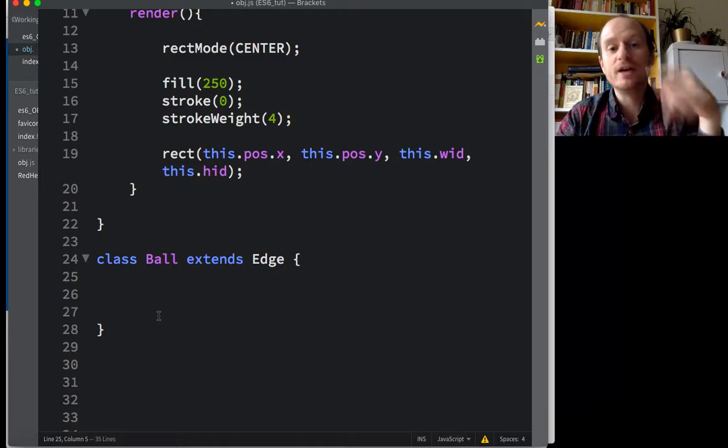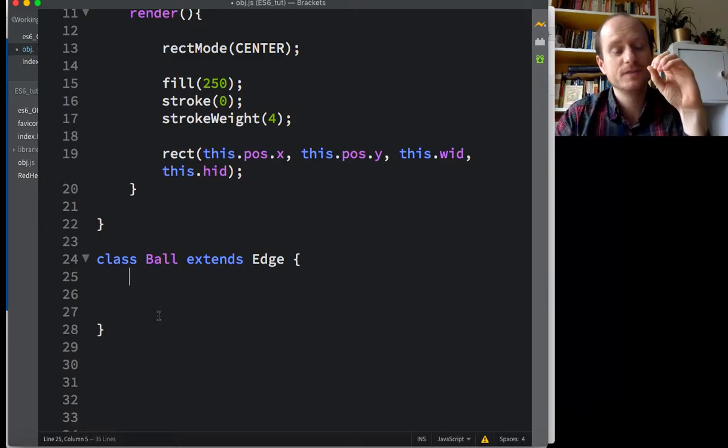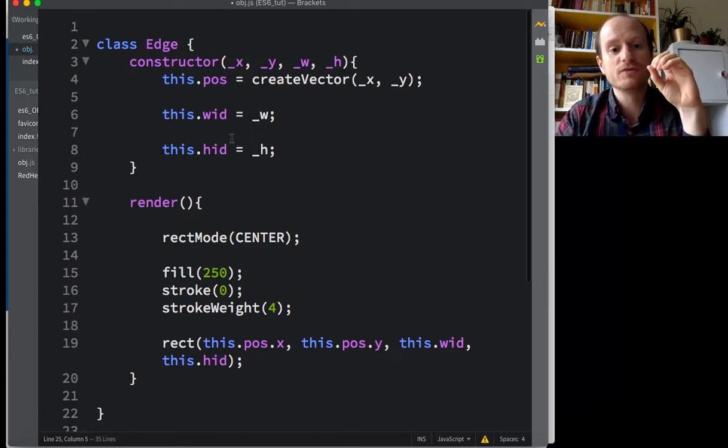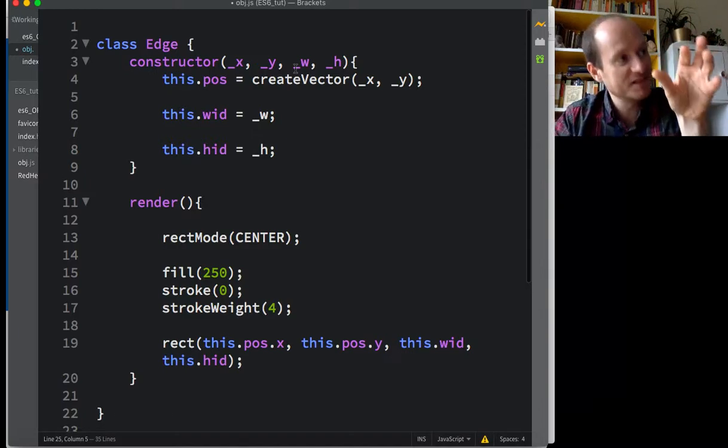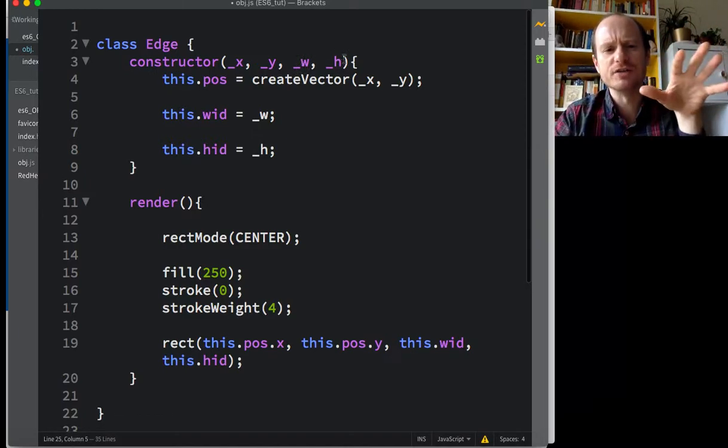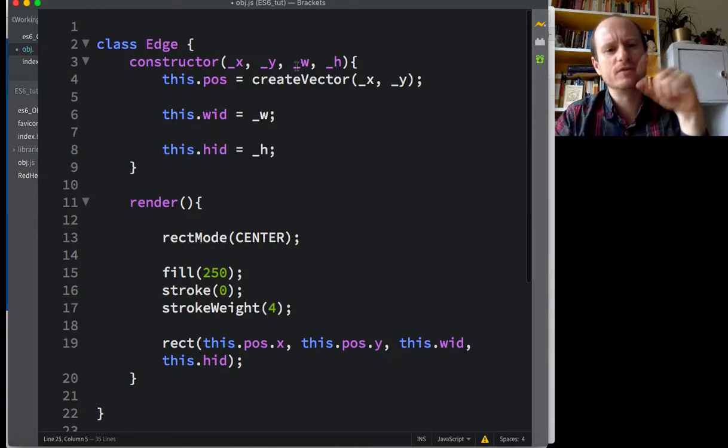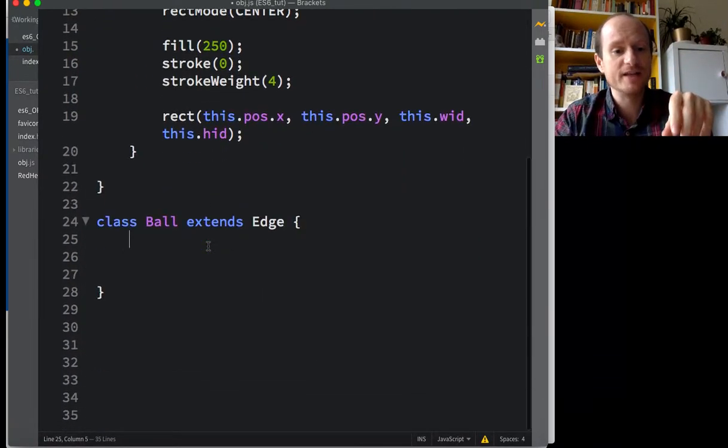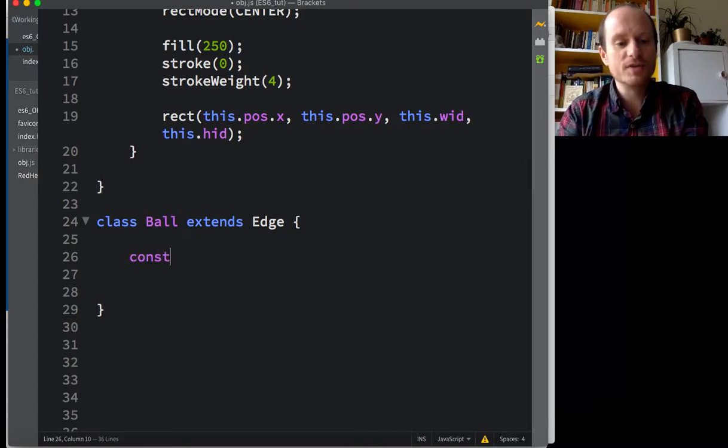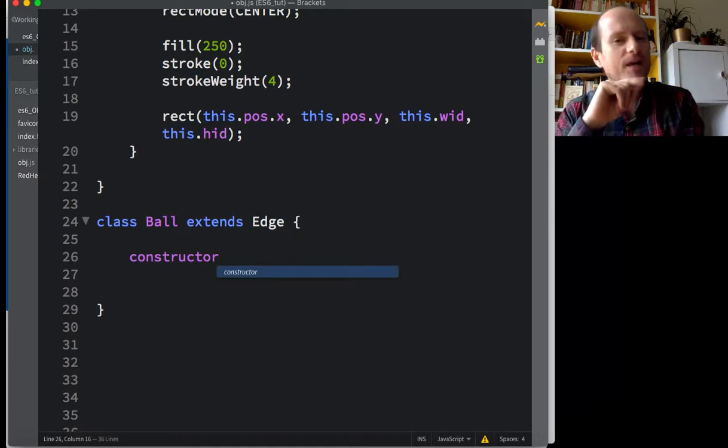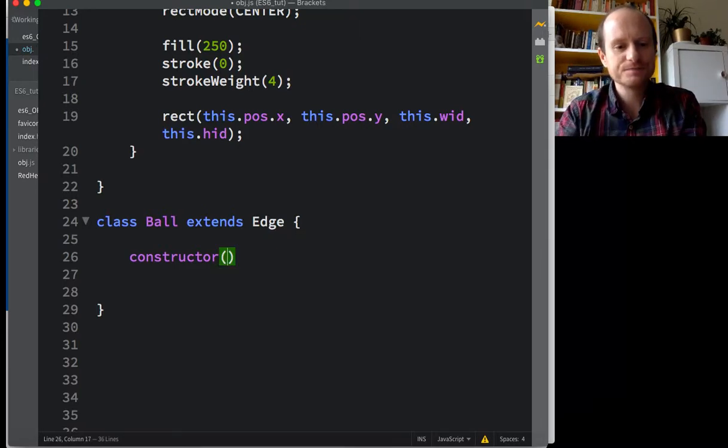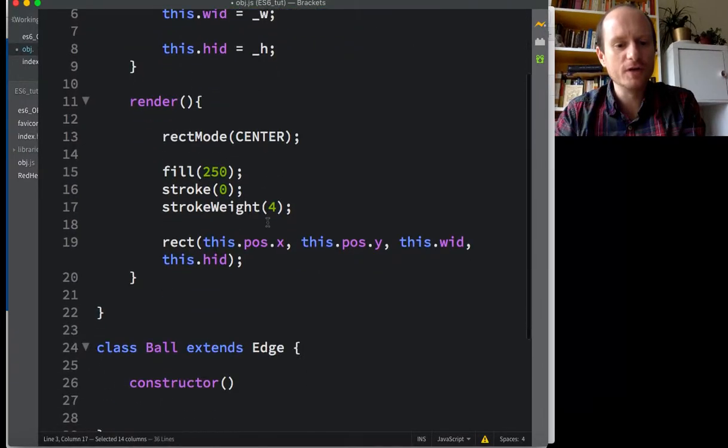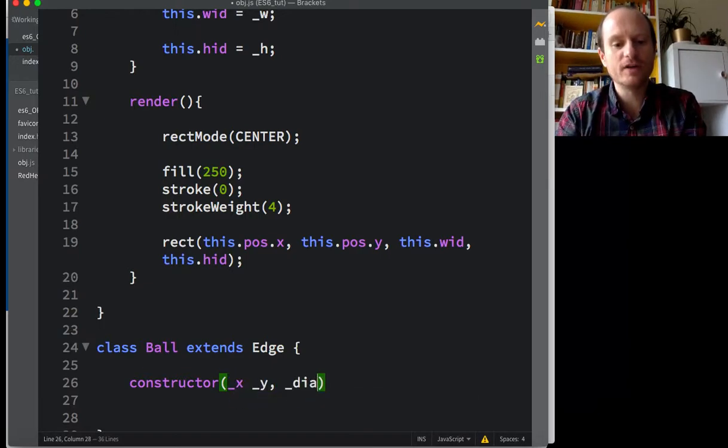So we now need a constructor function. But we're going to do something slightly different because we want to make use of what's already happening up here. Our balls are going to have an x position, a y position. And they're going to have a dimension, the size. We're just going to use diameter because we're talking about a circle now. But we can use what's going on up here. And we're going to have a render as well. So constructor, let's take in an x and a y. But we now want to take in a diameter.